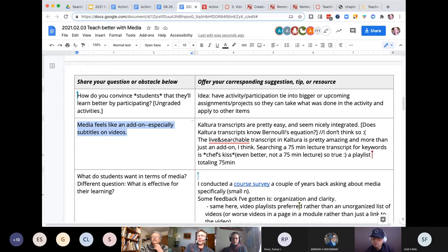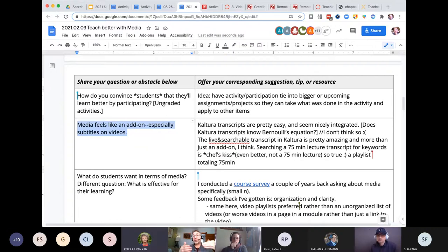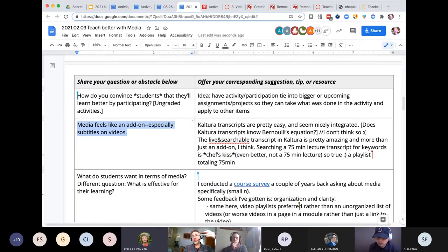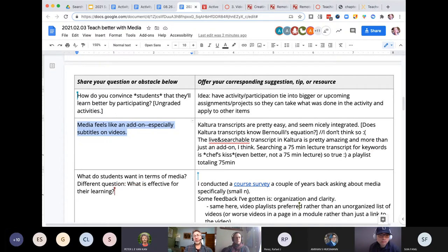On how sensitive auto-transcripts are to pronunciation: not great, but things are steadily improving. Compared to six months ago, it's better. Use them, but go in afterwards and clean them up if you can.